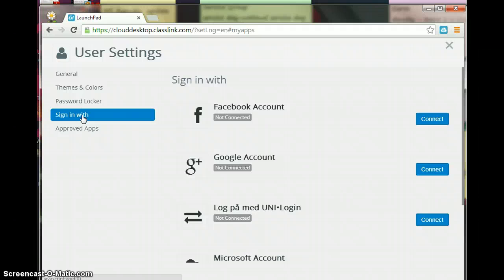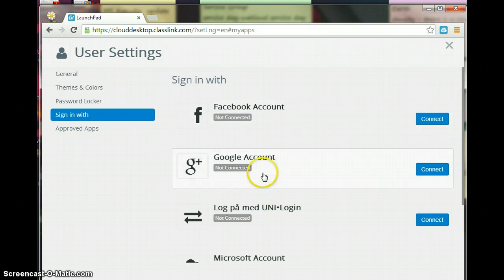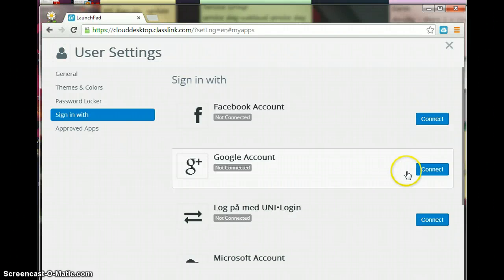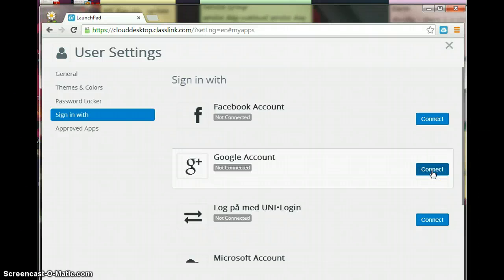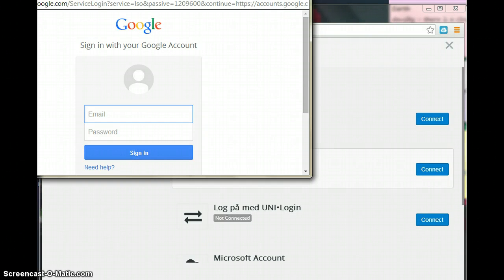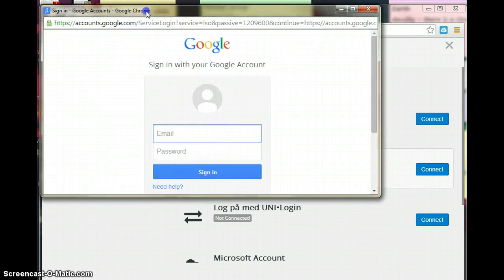So I'm going to go ahead and click on that and what we can do is connect some different accounts to our Launchpad. I'm going to go ahead and connect our Google accounts which will connect Gmail, Google Plus if you're using Google Plus, and Google Drive - those are the important ones to do. So I'm going to go ahead and click on the blue button that says connect and then what you're going to do, I will move this box down a little bit.